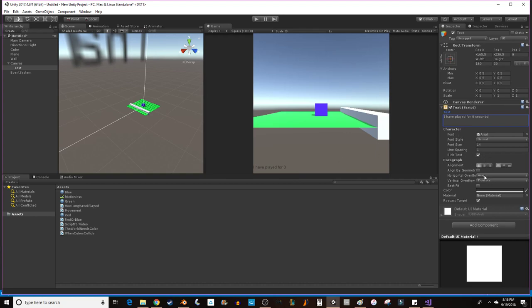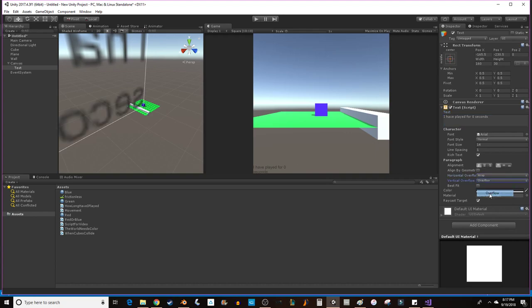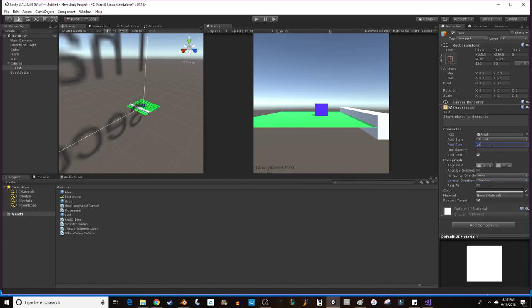What we want to do is change the Horizontal Overflow to Overflow. You can make it Wrap and Overflow if you want. And Wrap, if you run out of space, it'll bring it to the next line. If you do Overflow, it'll just keep going on the same line. So we'll do Wrap and Overflow. And what we want to do is make the font size appropriate. So I'm going to make it an 18. It makes a nice crisp font here.